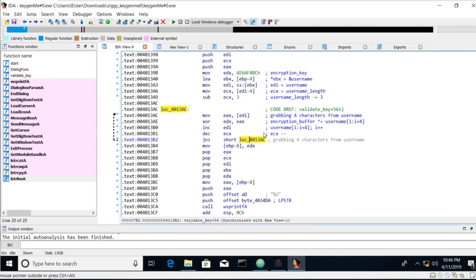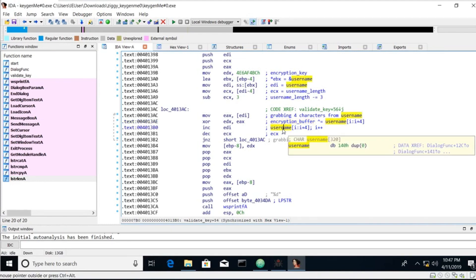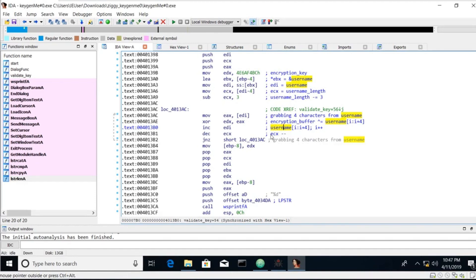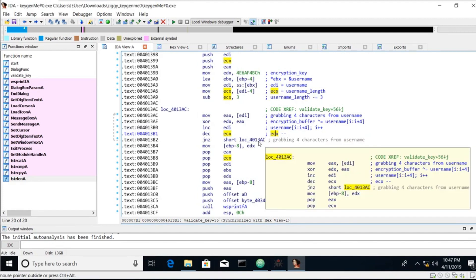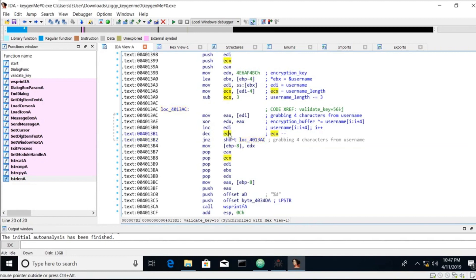So what we're going to do the second time around, our username is pointing to the second character all the way up to four characters. So it's second character, third character, fourth character and fifth character. We're doing that same encryption buffer thing where we're exclusive ORing the previous result with the next four characters. We're moving up. We're incrementing EDI, which is pointing to the character in our username. We're decrementing ECX, which is the counter. And then we keep doing that until ECX is zero.